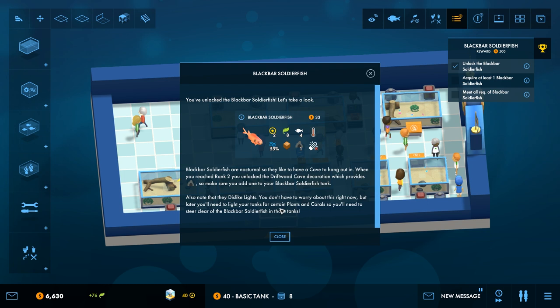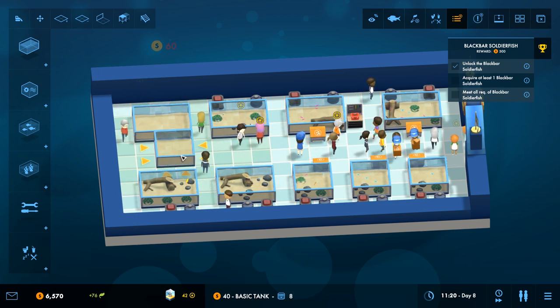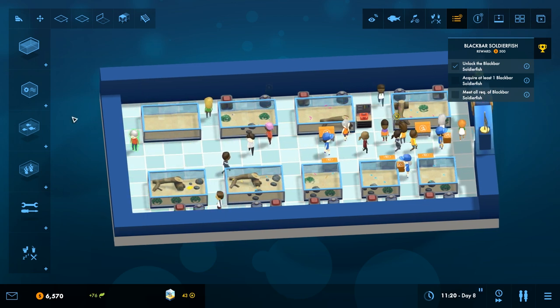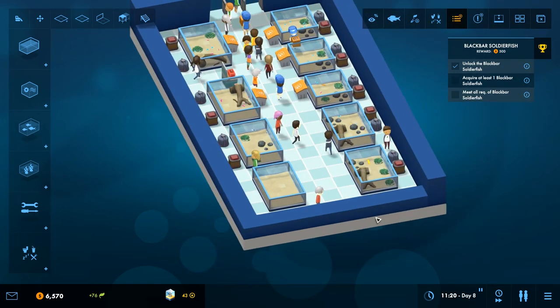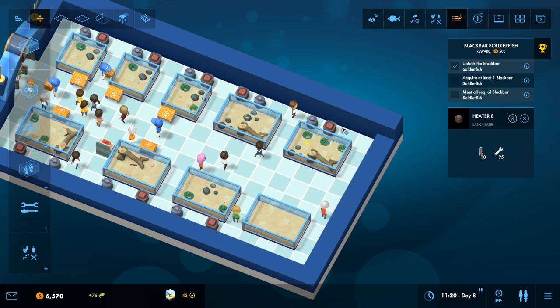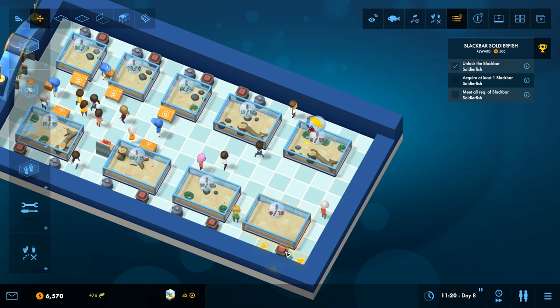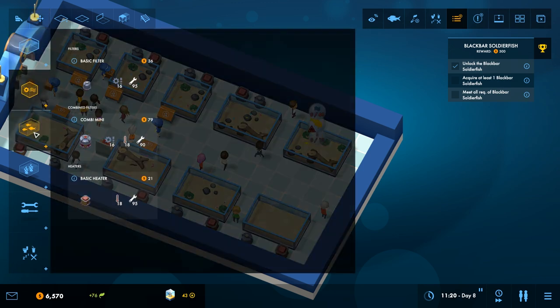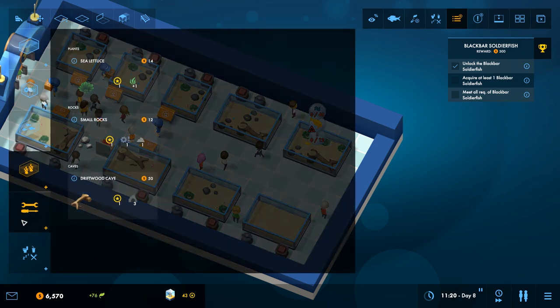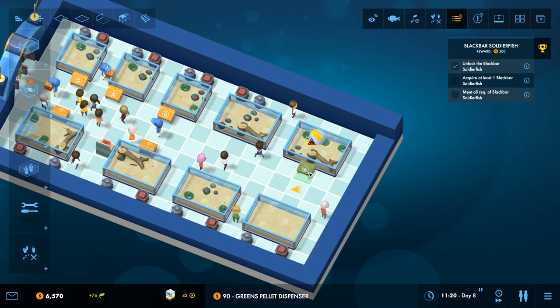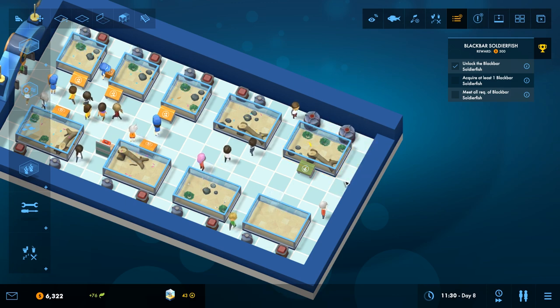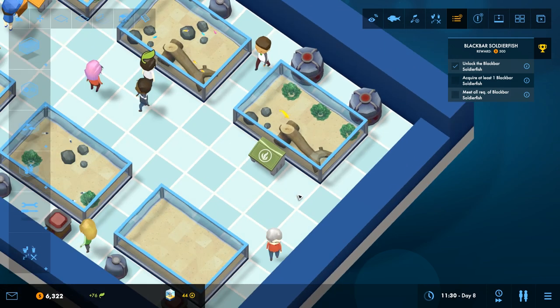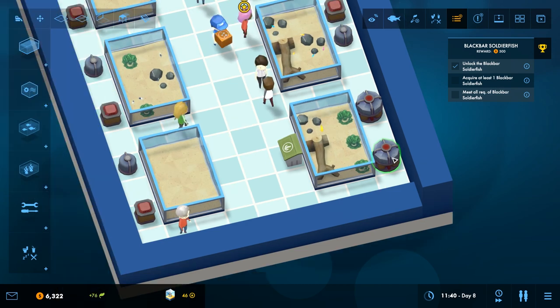I guess we just wait. You've unlocked the Black Bar Soldier Fish. They're nocturnal, so they like to have a cave to hang out in. When you've reached rank 2, you unlock the Driftwood Cave decoration. Which provides cave. So, make sure you add one to your Black Bar Soldier Fish tank. Also, note, they dislike lights. I forgot to feed the fish! Shit! That's bad. I think it died. Or is dying, or might die. It's not dead yet. Good.